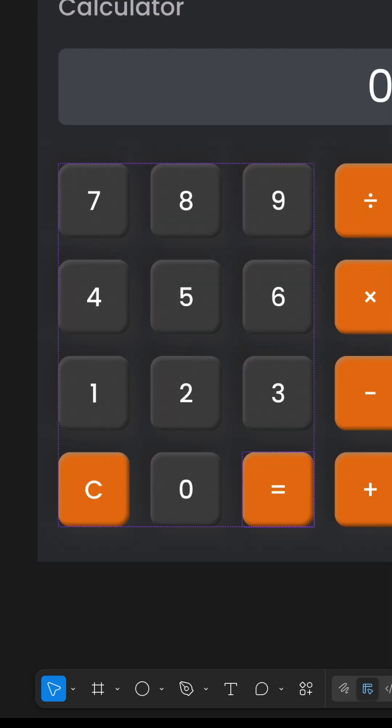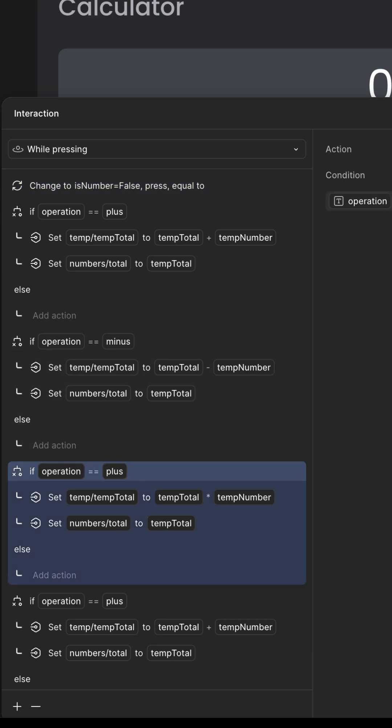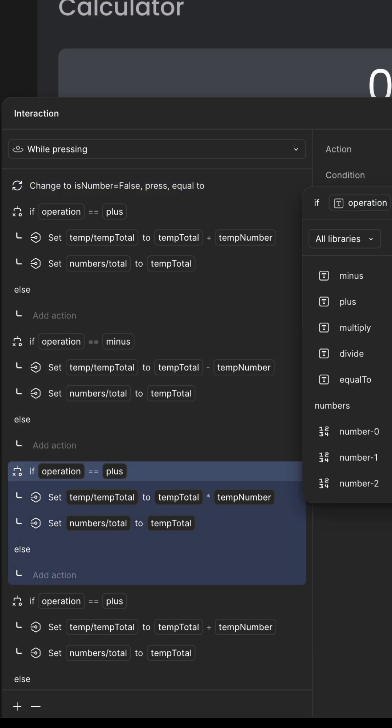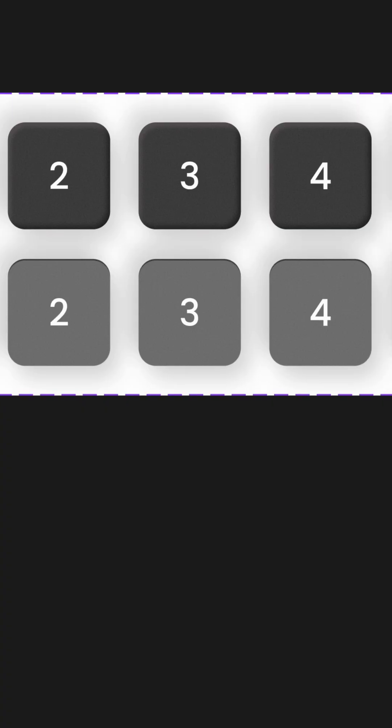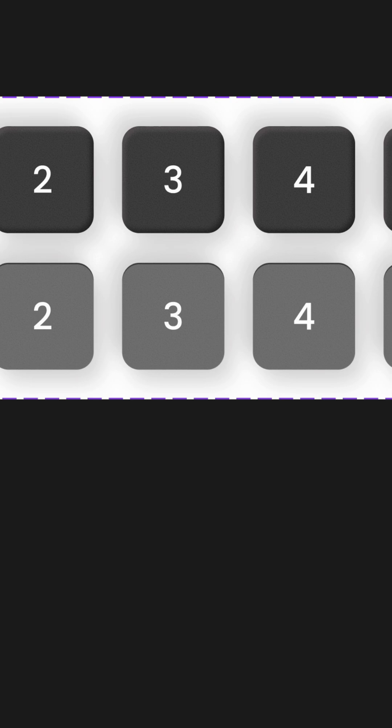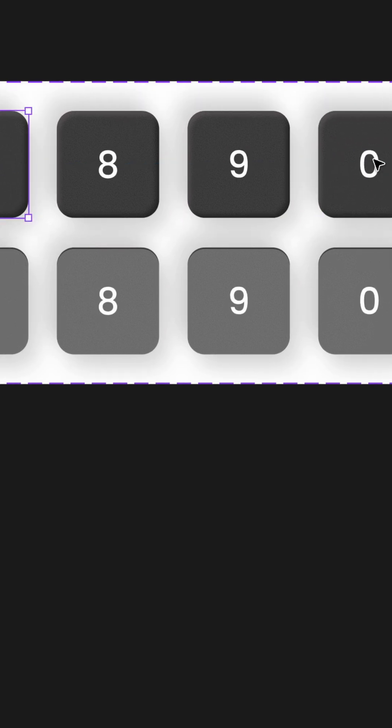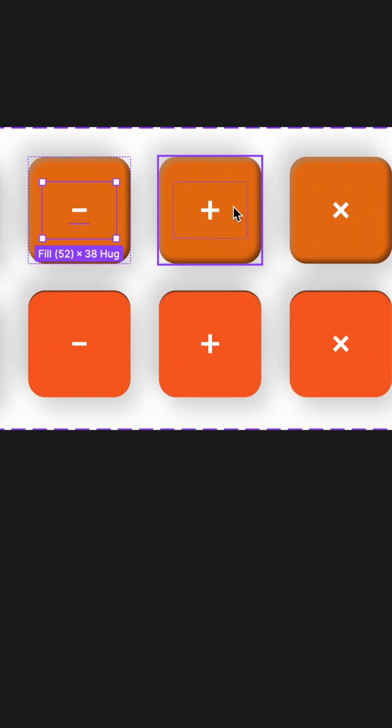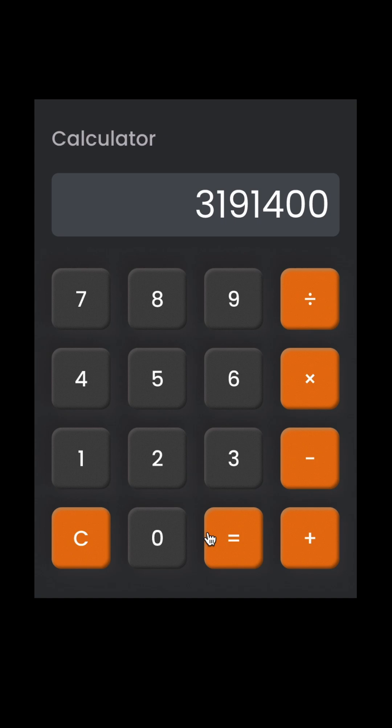I've avoided over-complicating it. Instead of too many variables, I used a minimal setup that keeps everything responsive and snappy. You can even clear inputs or chain multiple operations just like a real calculator.